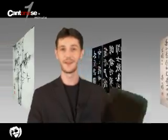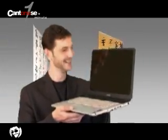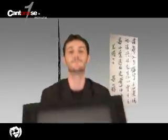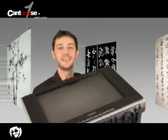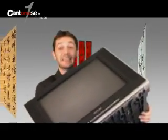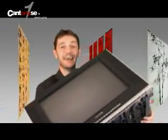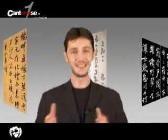Another example with electricity is 電視 — the television. So remember: 電 is electricity, 電話 is the phone, and 電視 is the television.